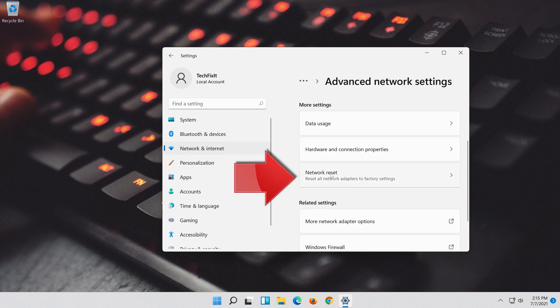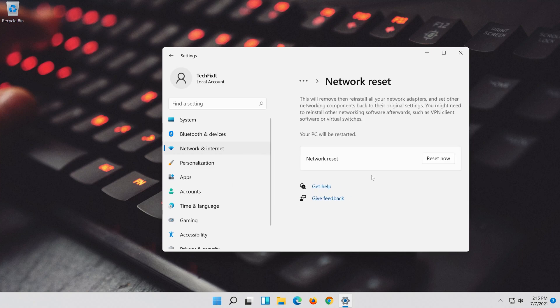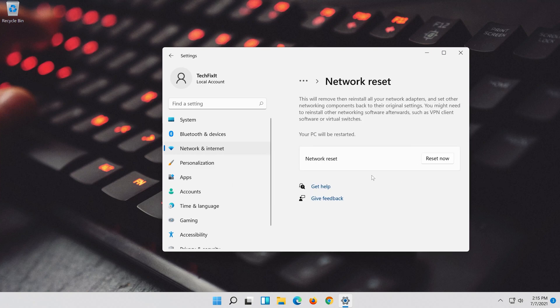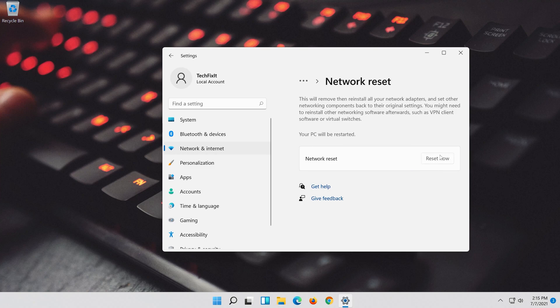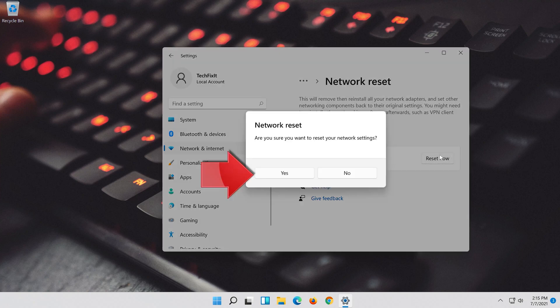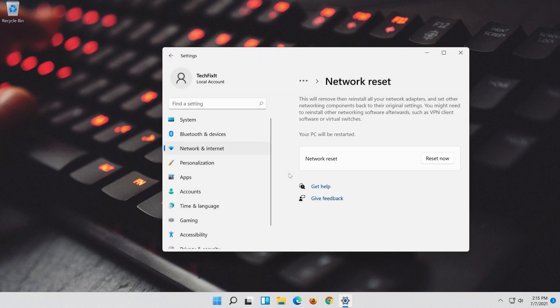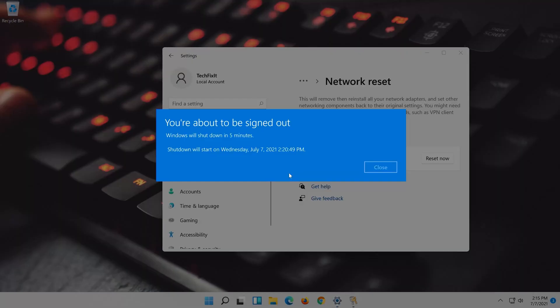Click on Network Reset. Press Reset Now. Press Yes. Now Restart.